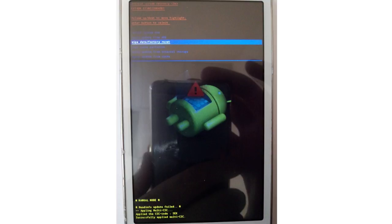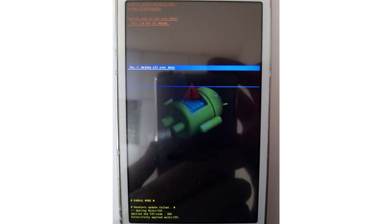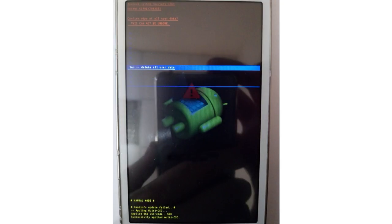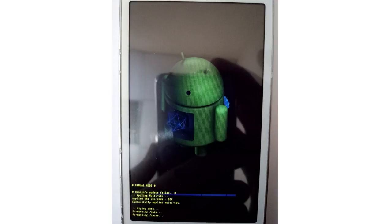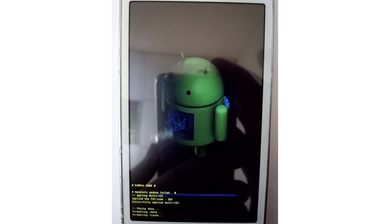Select Wipe Data Factory Reset. Then choose Yes Delete All User Data. This is to confirm wiping the device's internal storage. As a result, the resetting process will start. Wait until it is over.